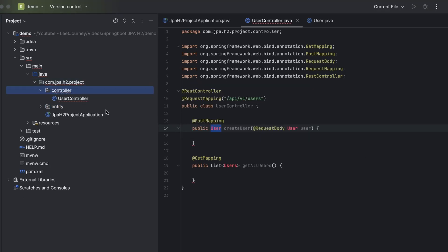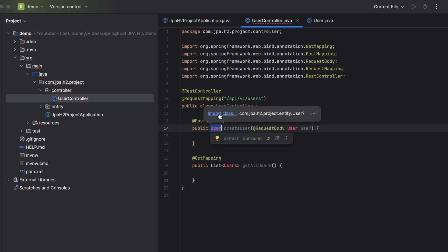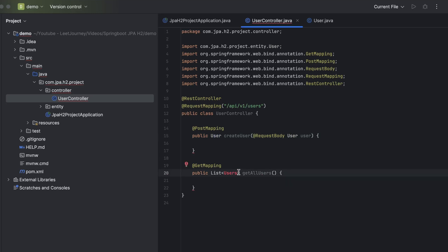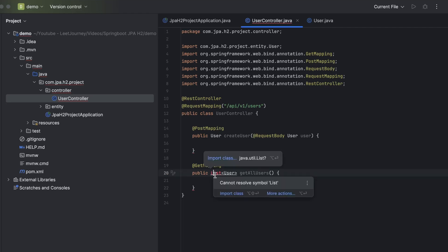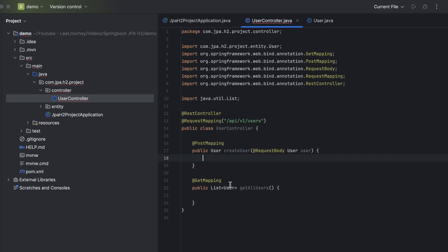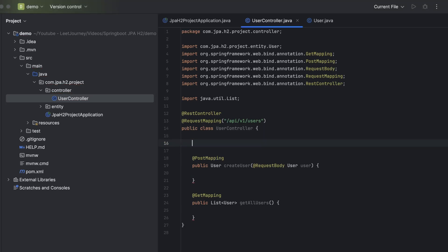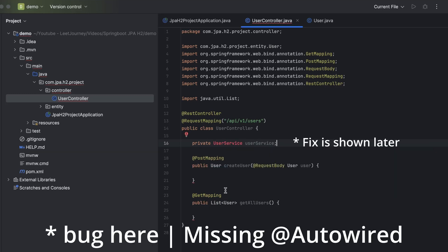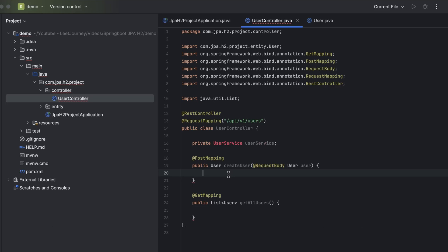Let's go back to our controller. We need to refactor — the entity needs to be at the same level as the controller package. In the controller class, let's import the entity class we just created — make sure to import the User entity and not something else. Also import List from java.util. We have our two POST and GET methods, but they're not doing much yet. We need a service class in order to connect to our database and perform operations, so we're going to create a UserService class.